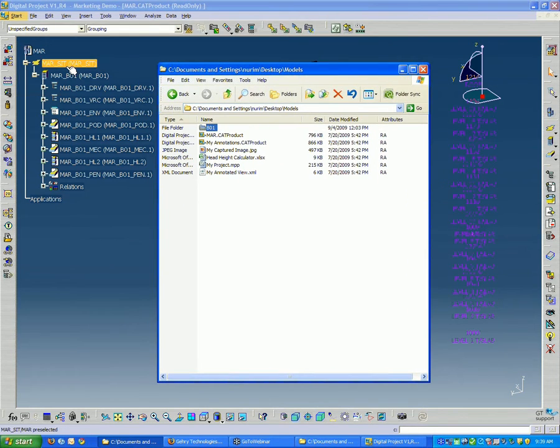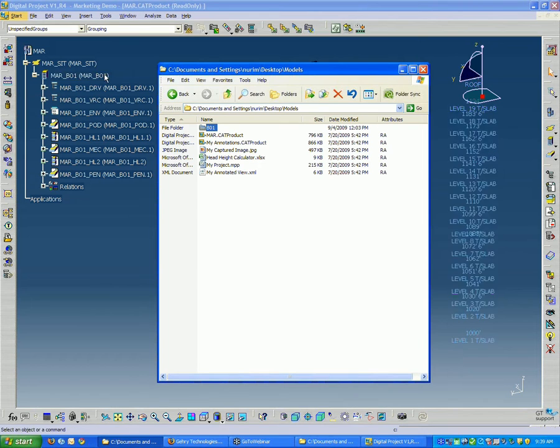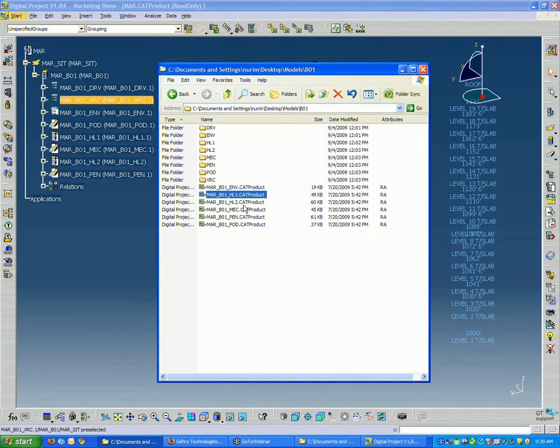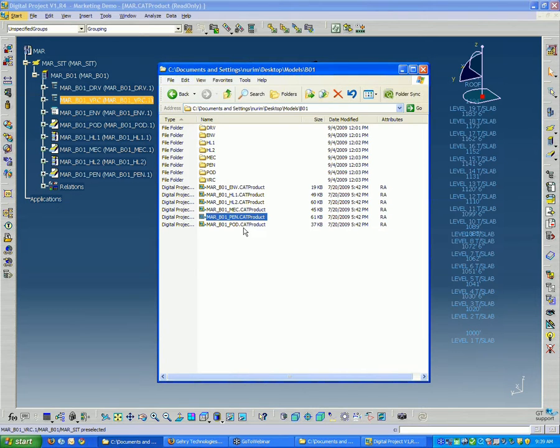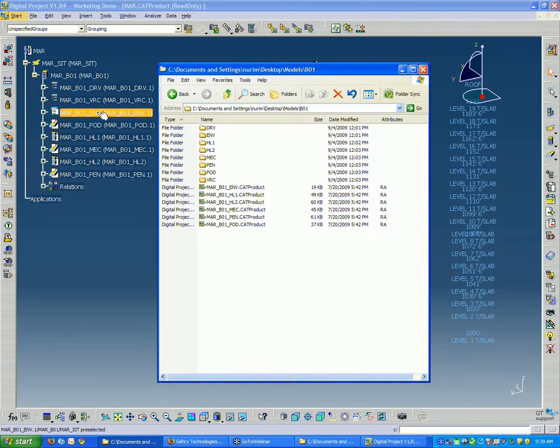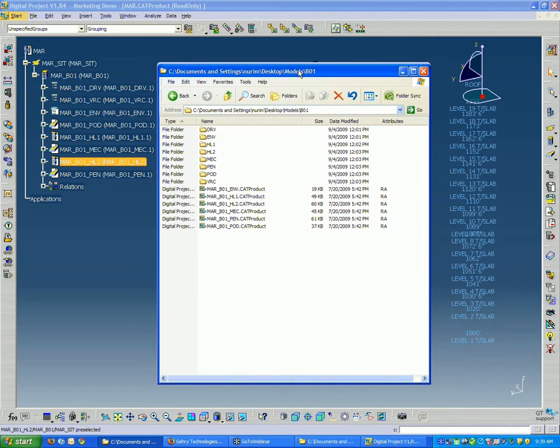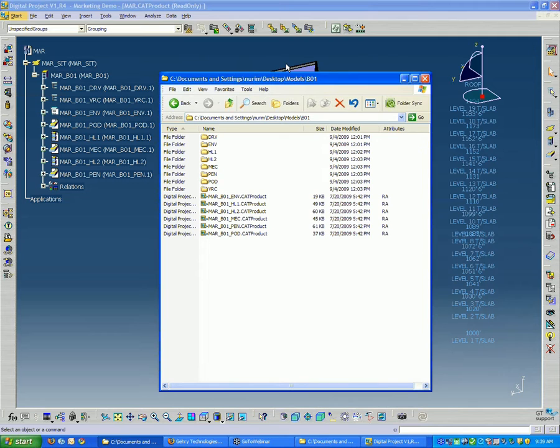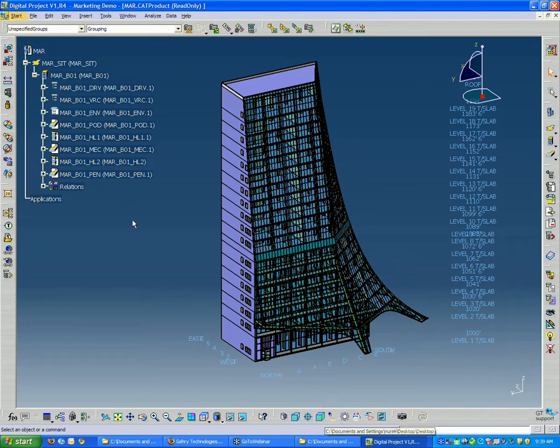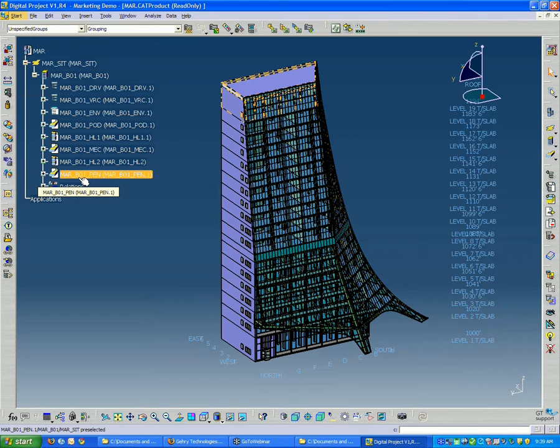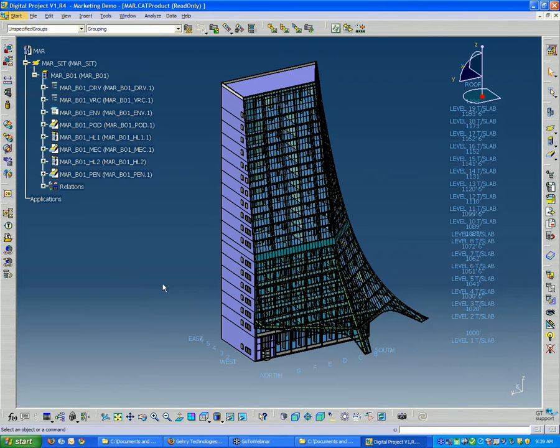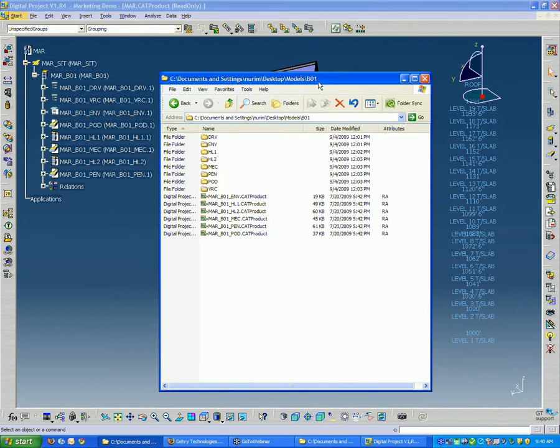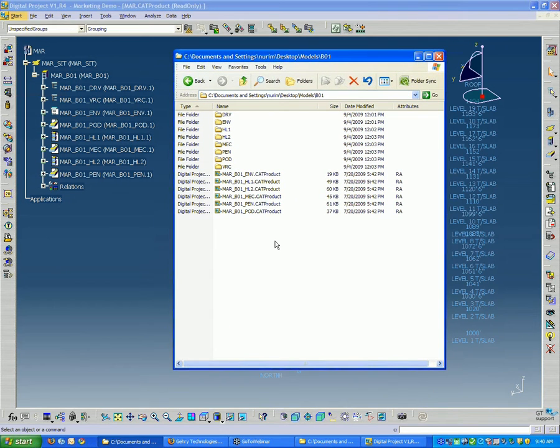There's a folder which is Building 1, and this corresponds to the MAR Building 1. If I open that up, I should see these are all the products: ENV, HL1, HL2, Mechanical, Penthouse, Podium. These are all the products which correspond to the products in the tree here. While Digital Project gives you a lot of flexibility and you can choose to place the actual CAT parts and products wherever you want to, the best method that we've found is to mirror the structure of your model tree with the organization of your model files.